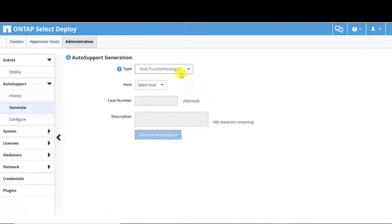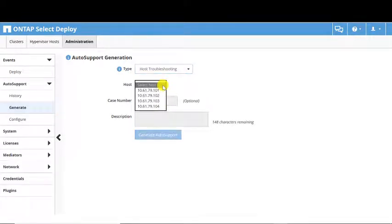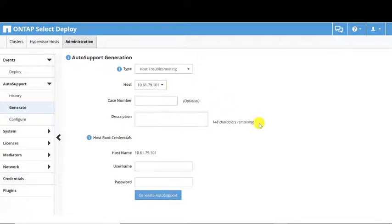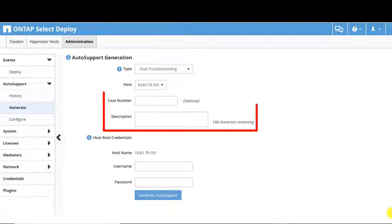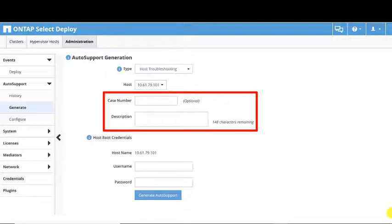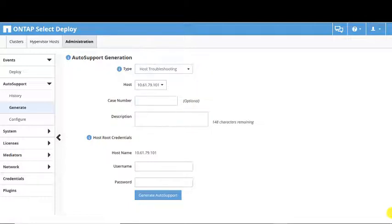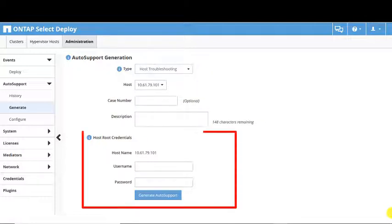Auto Support allows you to choose the specific host you want to generate the Auto Support. The Case Number field is optional, but the Description field is mandatory. You must also provide a host root user name and password.